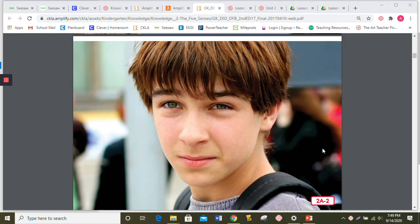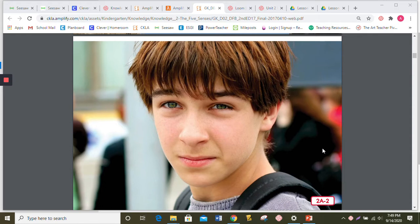Your eyes help protect the rest of your body. Protect means to keep something safe from harm, and that's one of our words that we need to study. They help you avoid bumping into things or tripping or falling as you move.